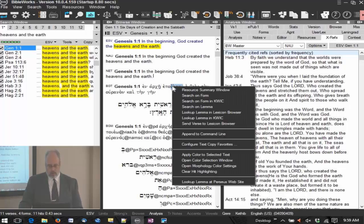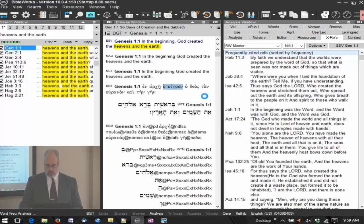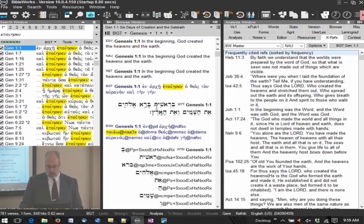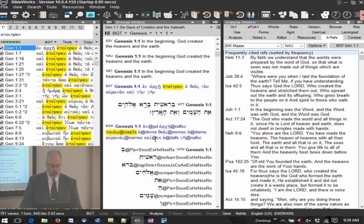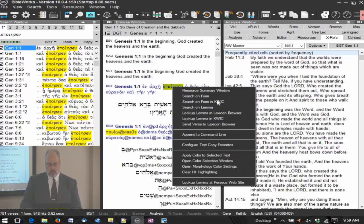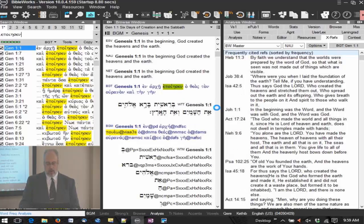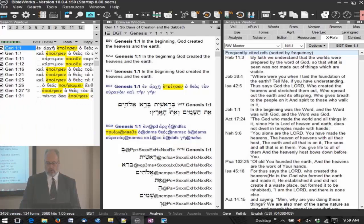I'm searching here on ποιέω — 'to do' or in this case 'to create' — and I'm going to search on form. At the bottom in the status bar it shows 781 verses, one form (because we searched on a specific form), and 848 hits. Now I'm going to come back up, right-click on the word, and search on lemma.